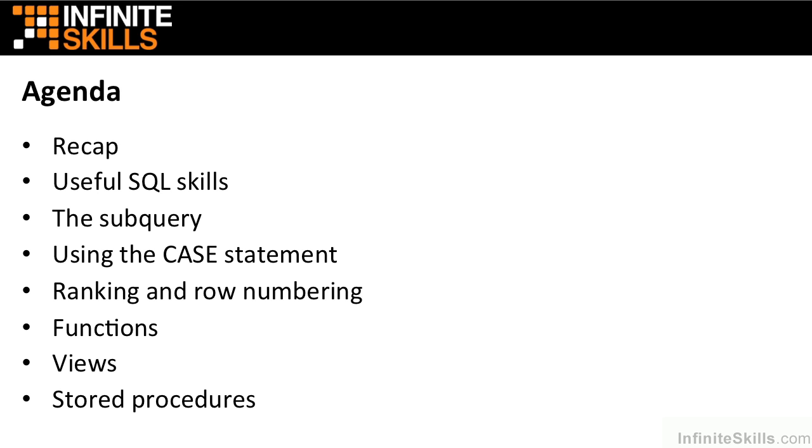What will we cover? First thing we're going to do is a little recap of the SQL that you should already know, just to make sure that you do already know it. Then we'll follow that with some useful SQL skills that are good for grounding to get you started before we move on to the nuts and bolts of the full title. We're then going to explore and experiment and use the subquery before we look at the case statement, a very useful statement that works in SQL, great for working with data and columns and grouping.